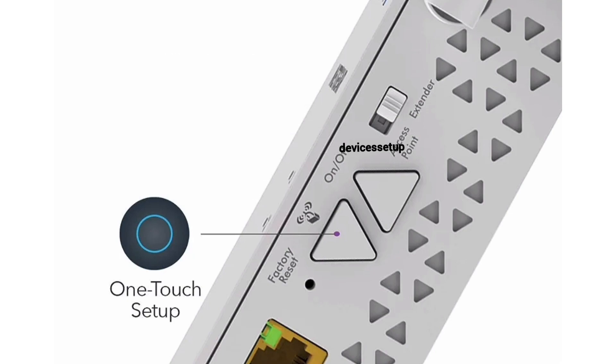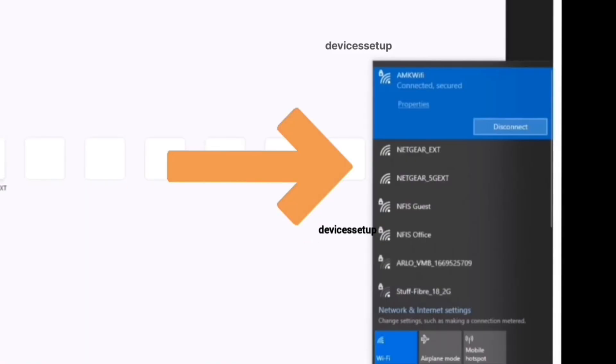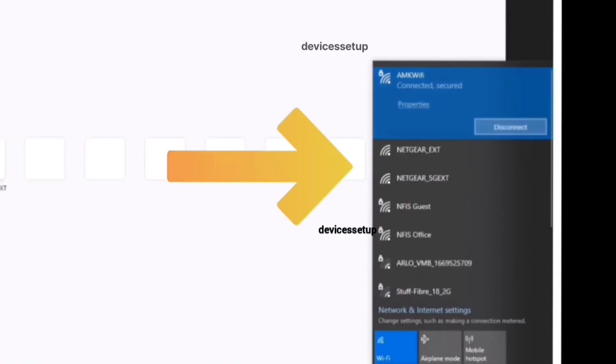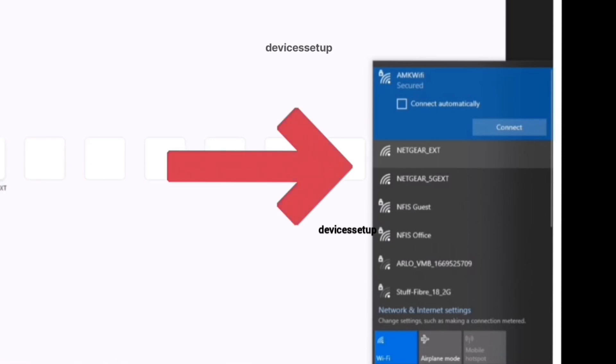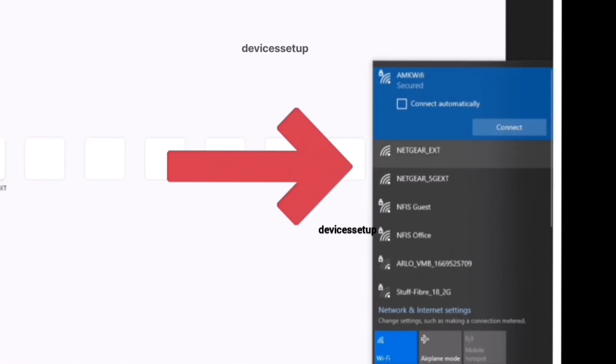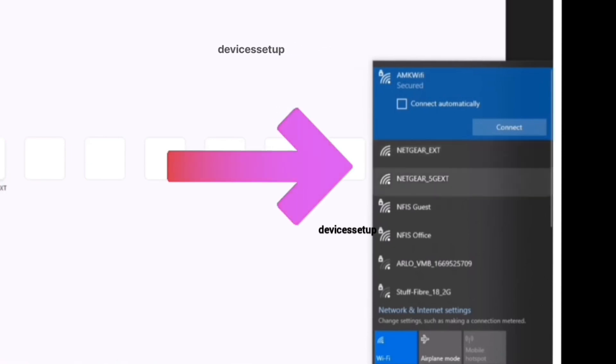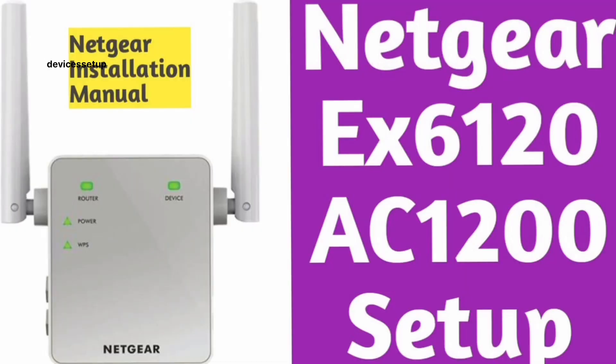Now you will be able to see the Netgear extender factory default name in your Wi-Fi list. It will come up as Netgear_ext. You can now start the setup process of this extender.